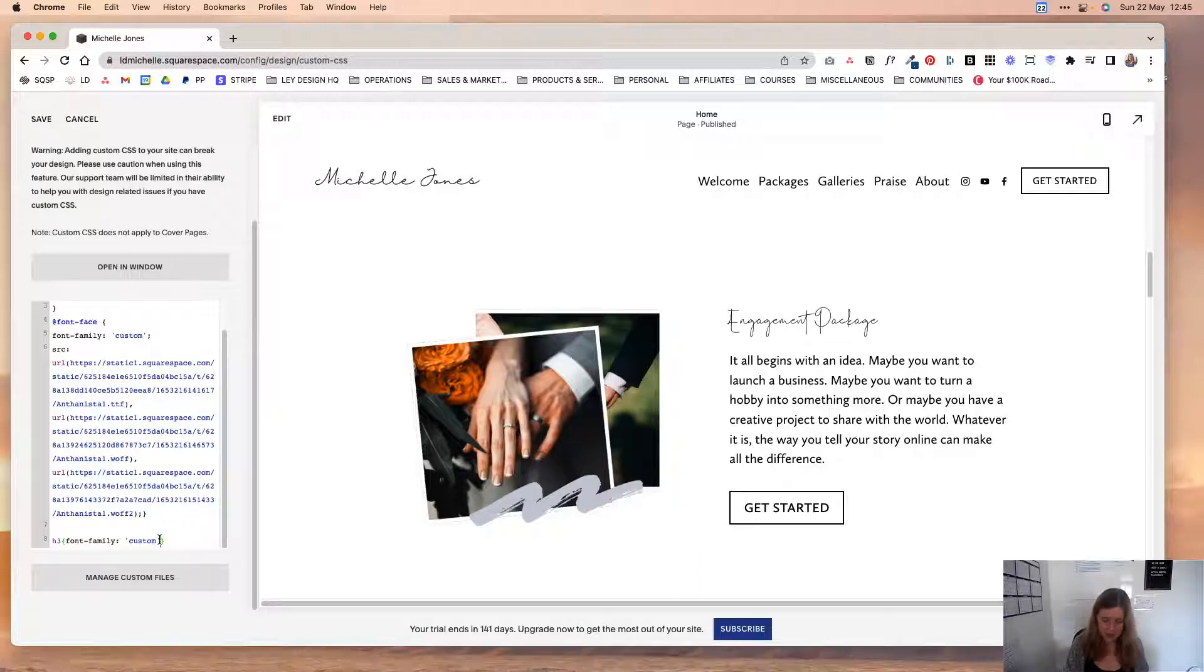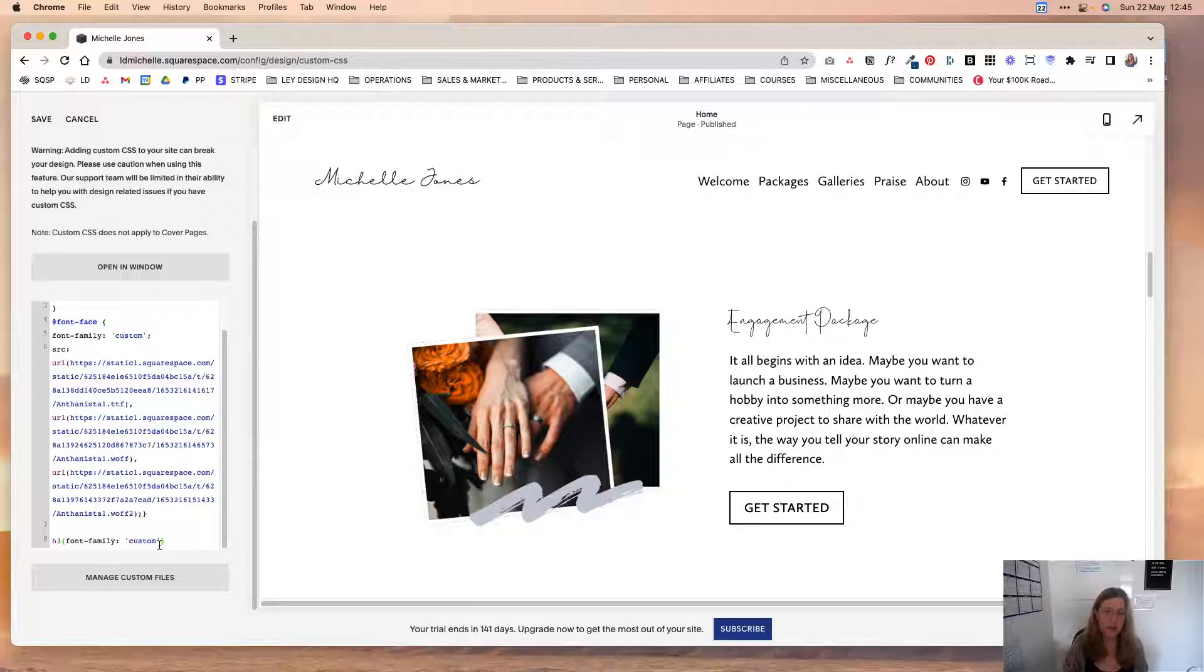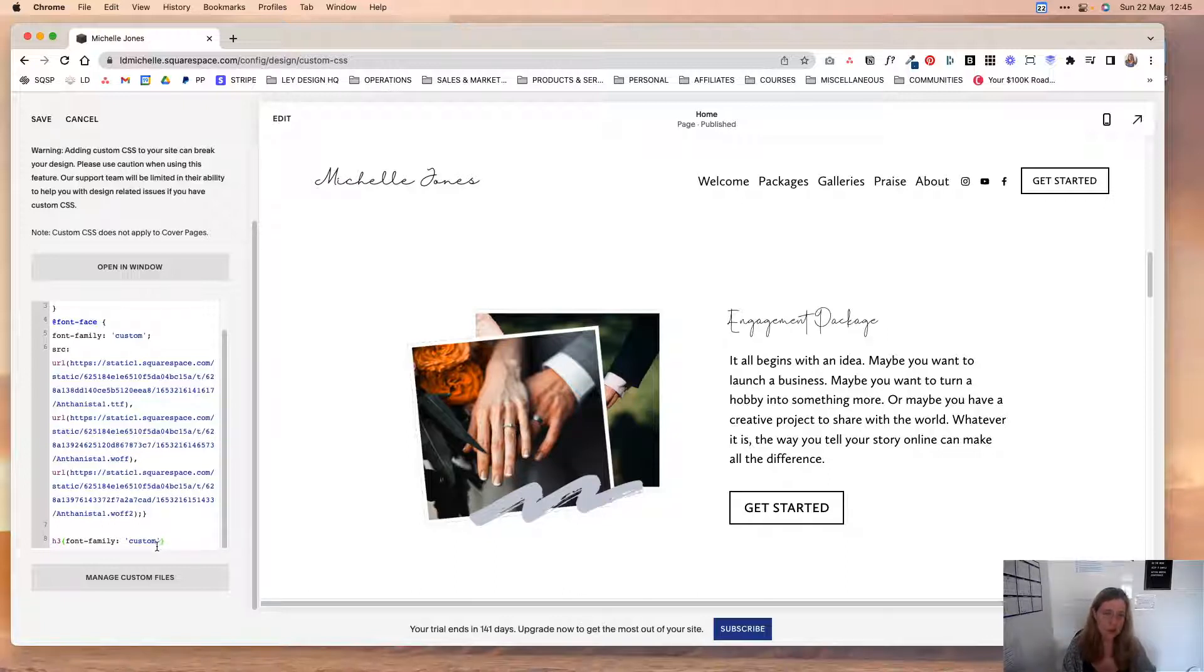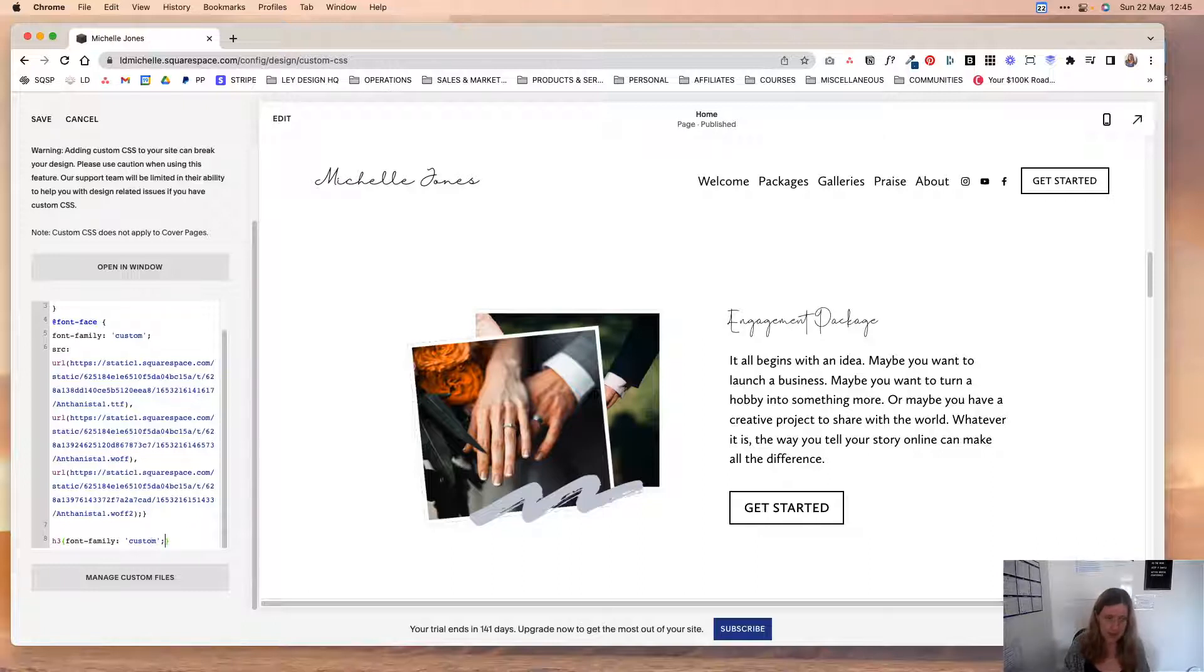And after that you got to make sure that the font name is in between the quotation marks. And I will leave a code in the blog post that goes with this tutorial, so be sure to click through and grab that bit of code. And then add semicolon.